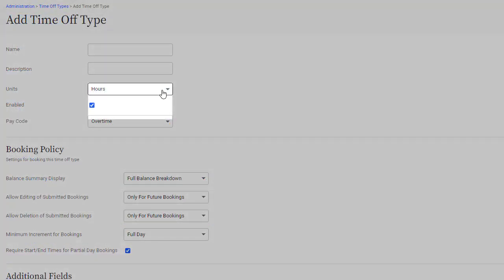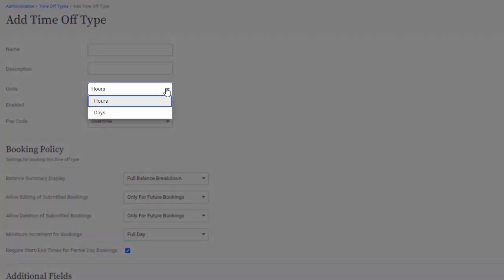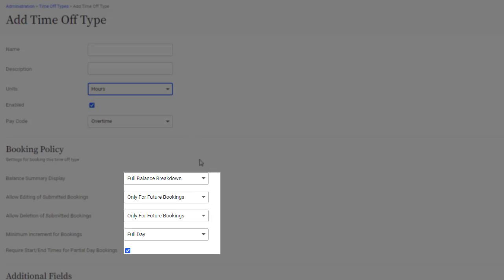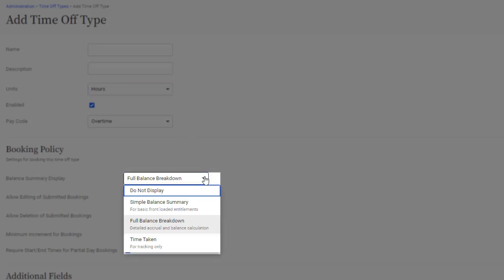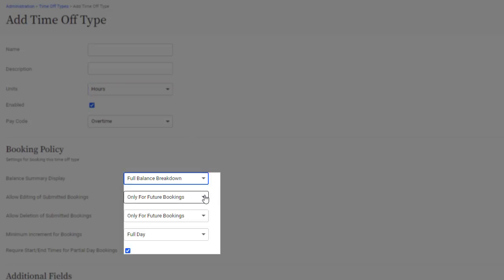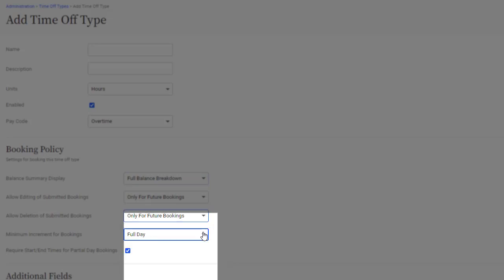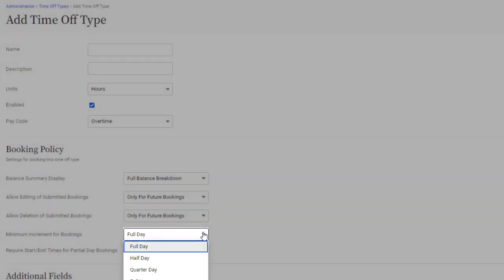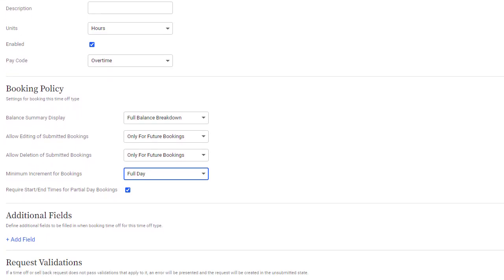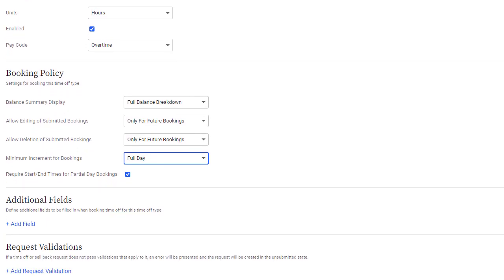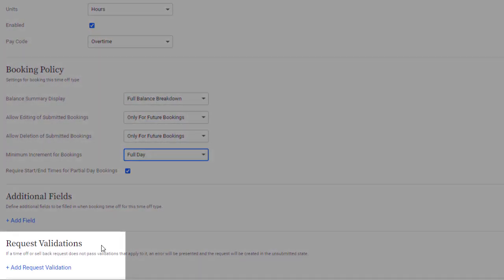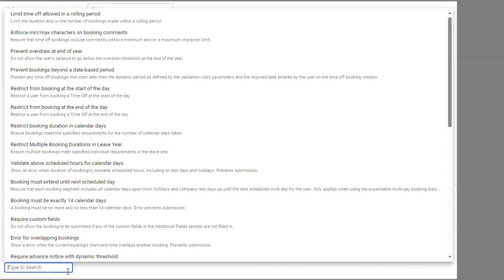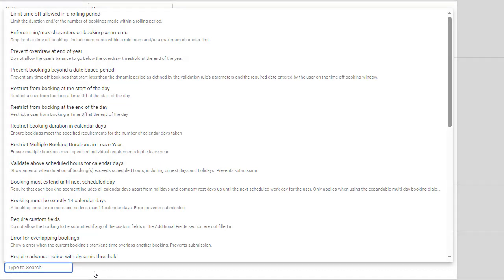Settings include the display units, how the balance displays in Time Off bookings, whether or not users can edit or delete bookings, the minimum increment users can book off, booking validations, which can also be set at the user level, as I'll show you later.